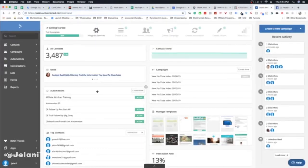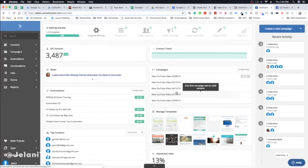Here's my ActiveCampaign account. You can see the interface is very simple, easy on the eyes — not much color, not many confusing points. I'm going to show you the exact basics of what you need to look out for in ActiveCampaign and how to set it up and integrate it with your ClickFunnels account.